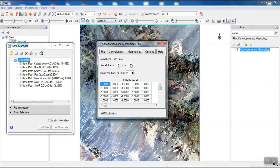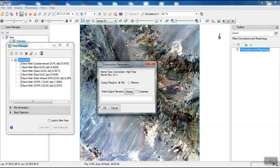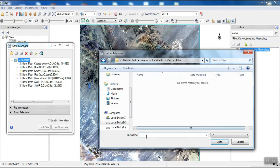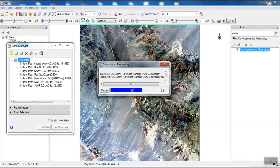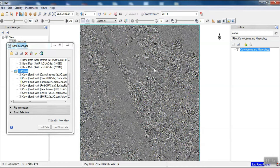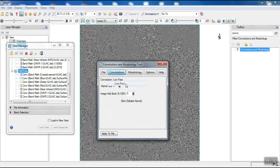We can also determine different kernel sizes. This filter detects large differences in pixel value over short distances. The next filter is the low-pass filter. We can enter our desired kernel size for all filters.